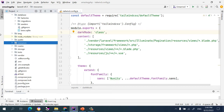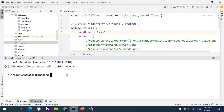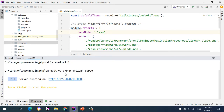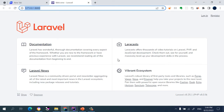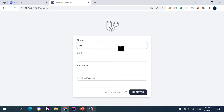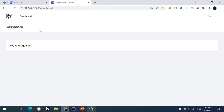Let's run the project. I open a new terminal, `cd` into the Laravel folder, and run `php artisan serve`. I open it in the browser and it is running. I go to the register page and enter something like `tom@yahoo.com` with a password, then click Register. After registering it takes us to the dashboard.